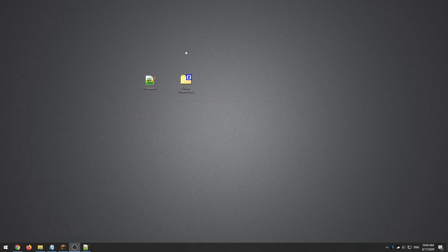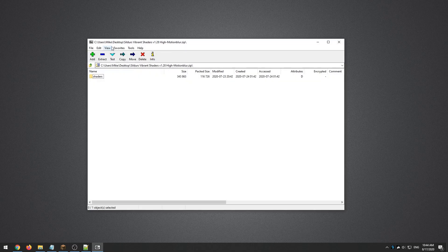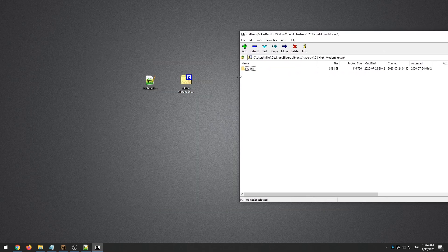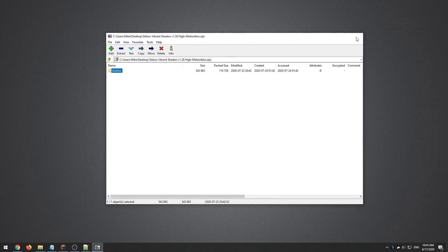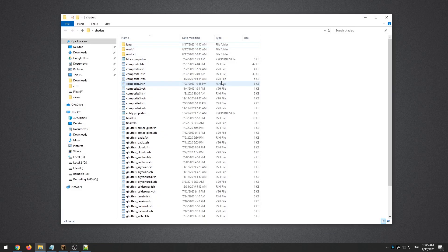Once that's done and installed, we're ready to go. I've got Notepad++ installed and I have the version of Sildur Shaders that I want to fix. We're going to open that and extract the shaders folder — it's on my desktop. Once extracted, we can get rid of the archive.